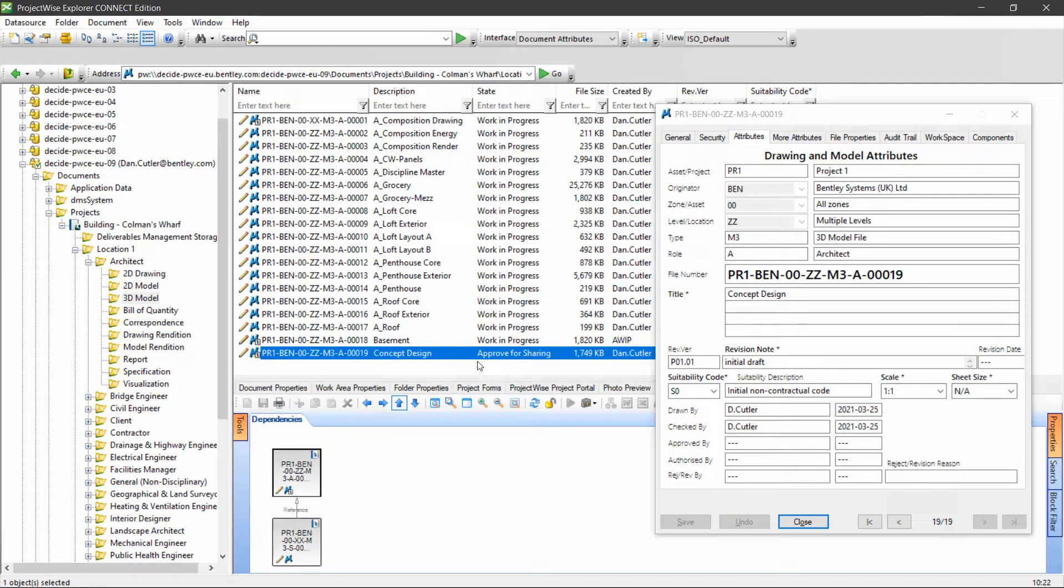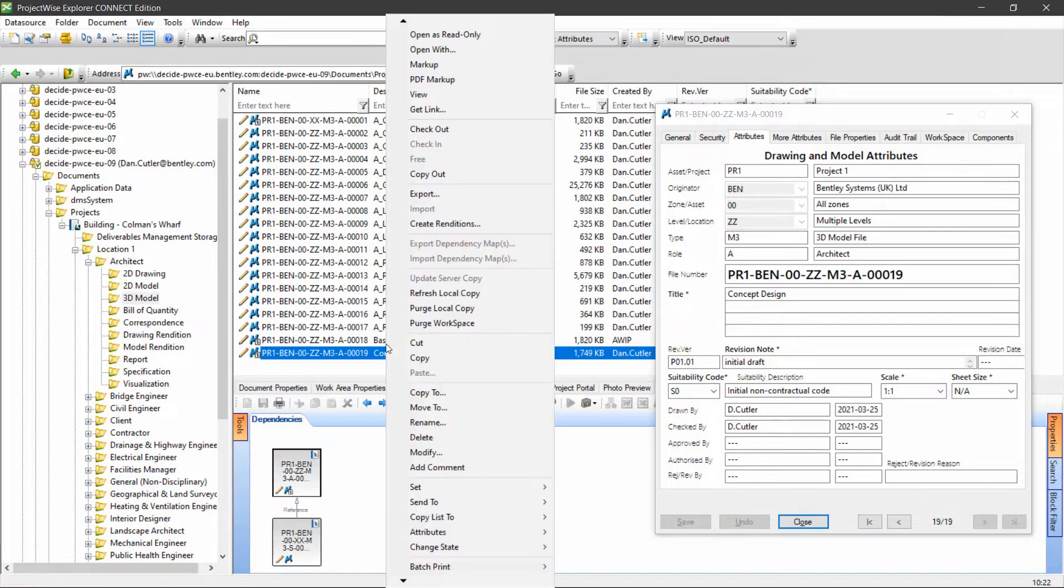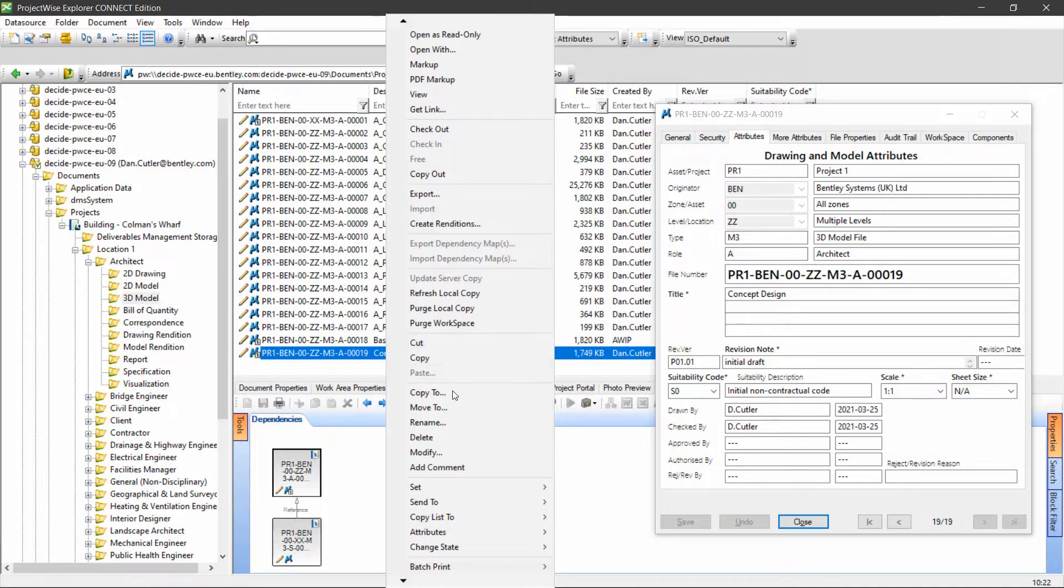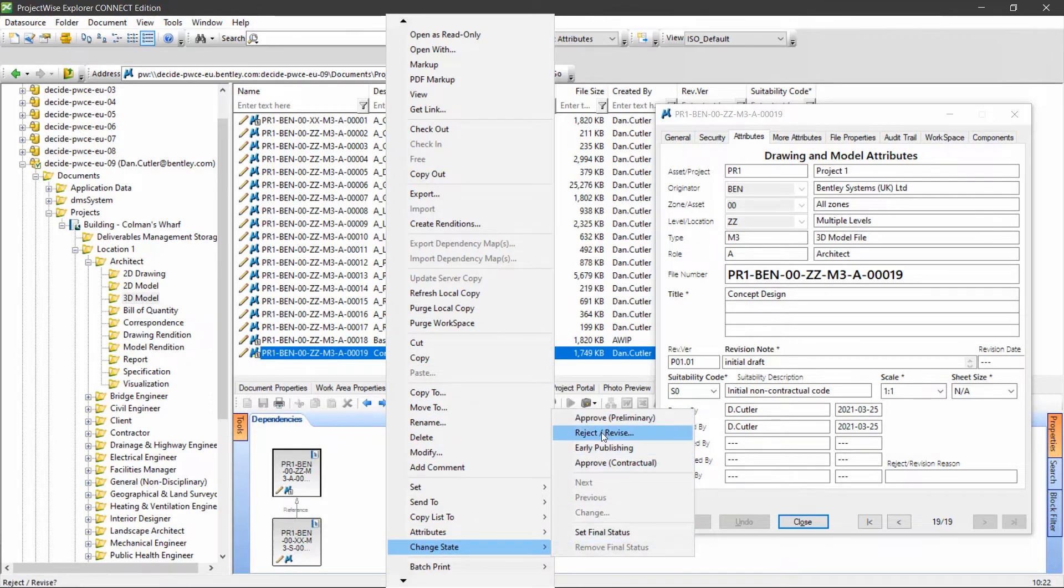If I was to revise this document because I found a problem with it, I could change state and reject. We could do this at the checking stage as well and it has the same effect.